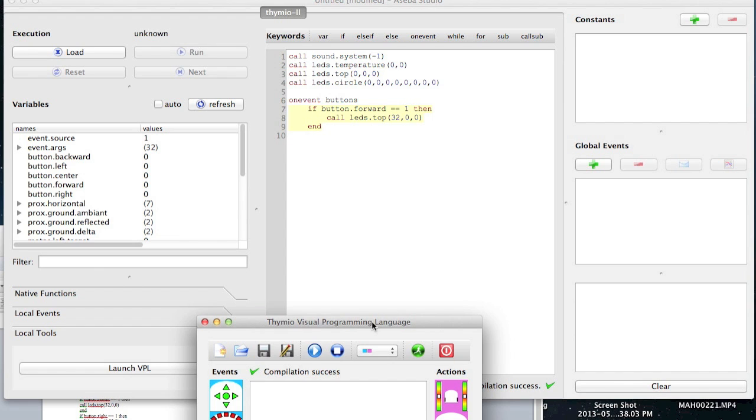Now what does that mean? What the first part of the code is doing is whenever you hit play, it's going to reset everything to nothing. So it sets the initial states.